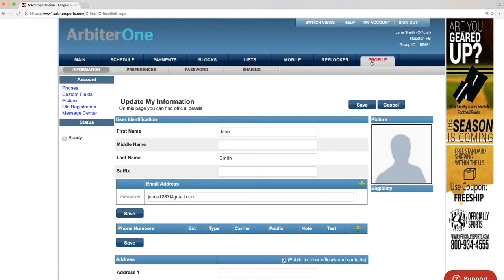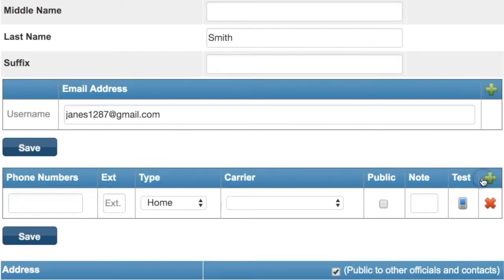But let's add a phone number so we don't miss anything, such as those last-minute schedule changes. Click the green plus icon to the far right of phone numbers.